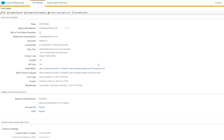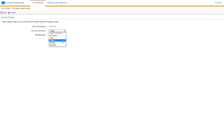In User Settings, select the button in the toolbar for Grant Account Login Access. Select a duration — we recommend choosing at least a 7–10 day duration since you can revoke this as needed. Then click Save.